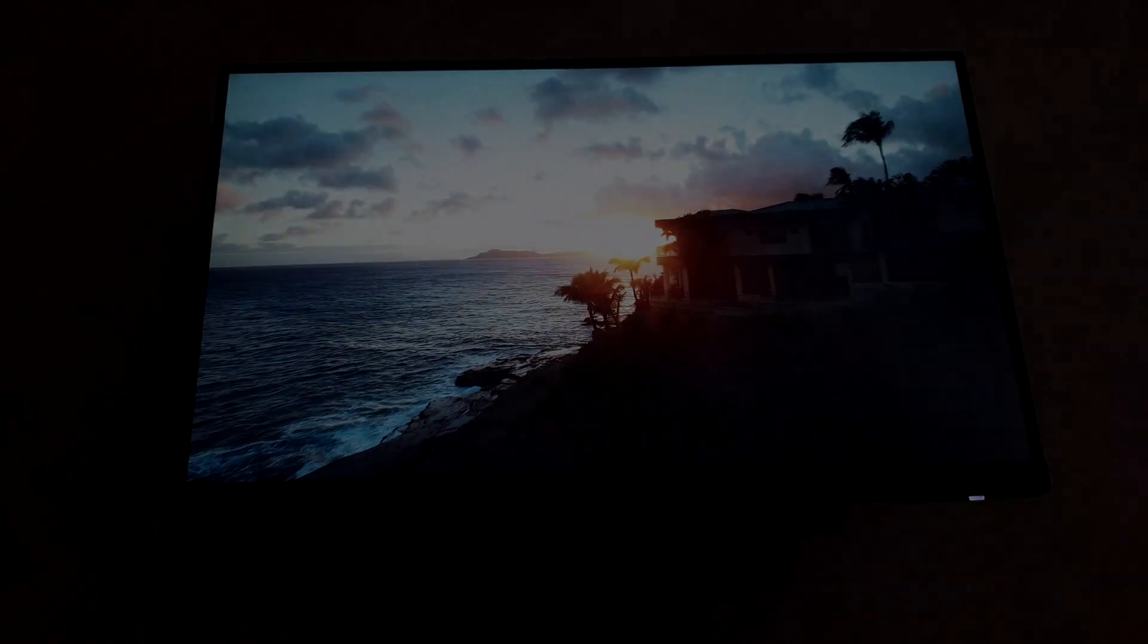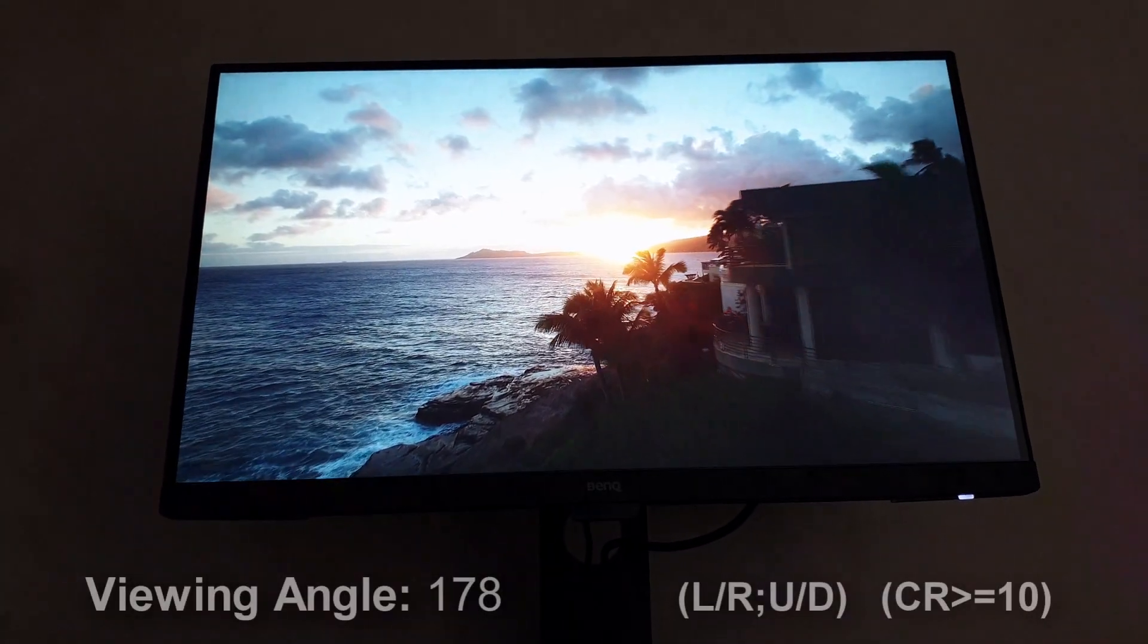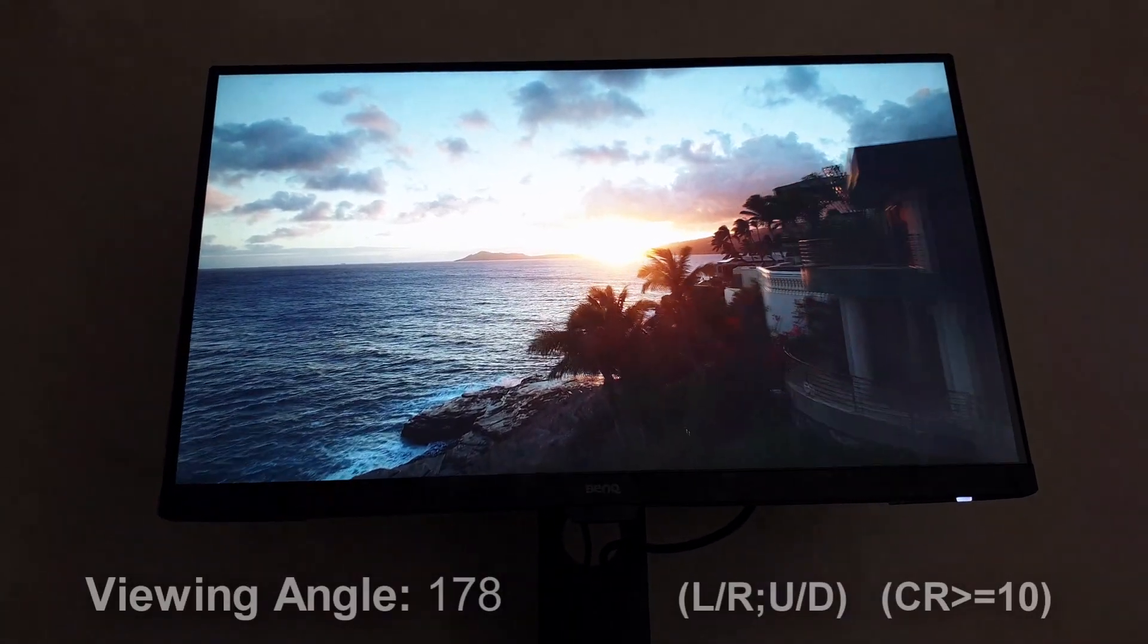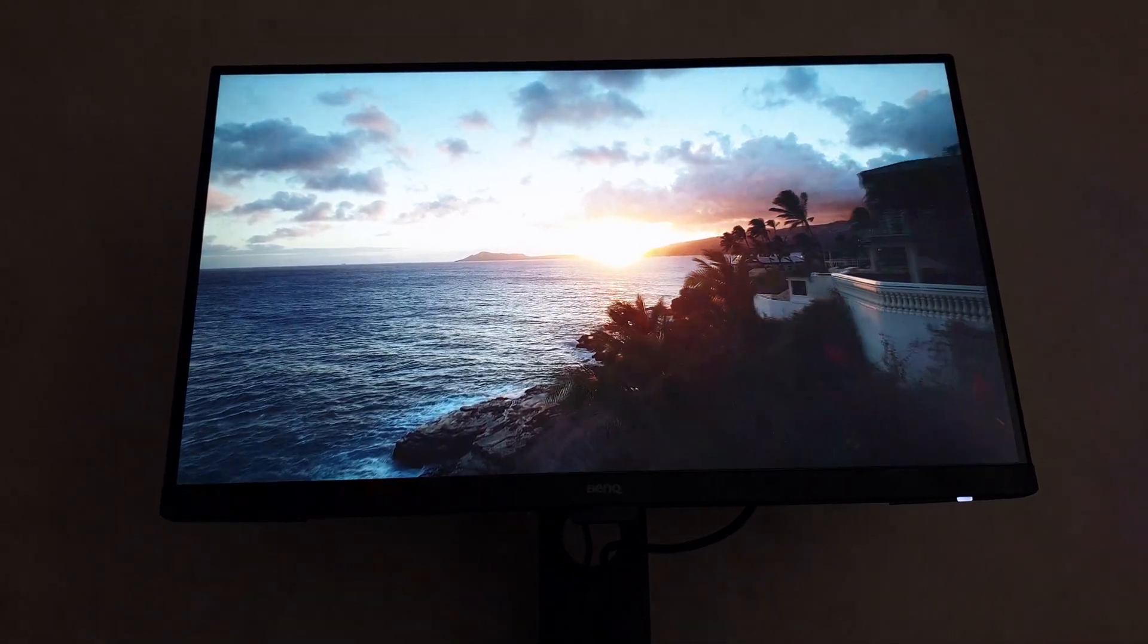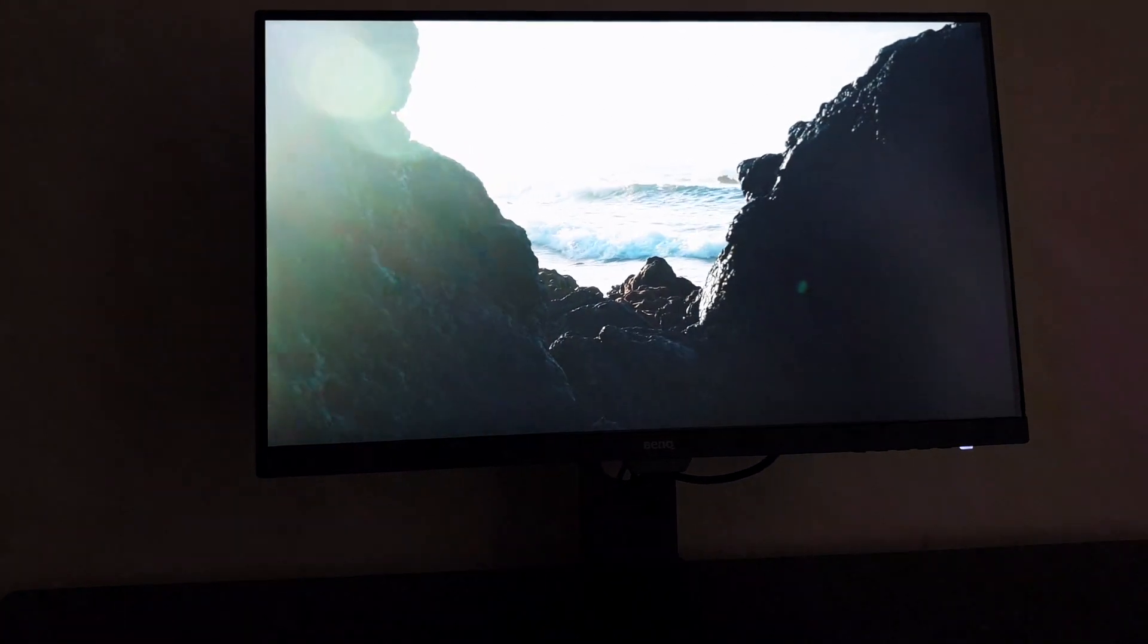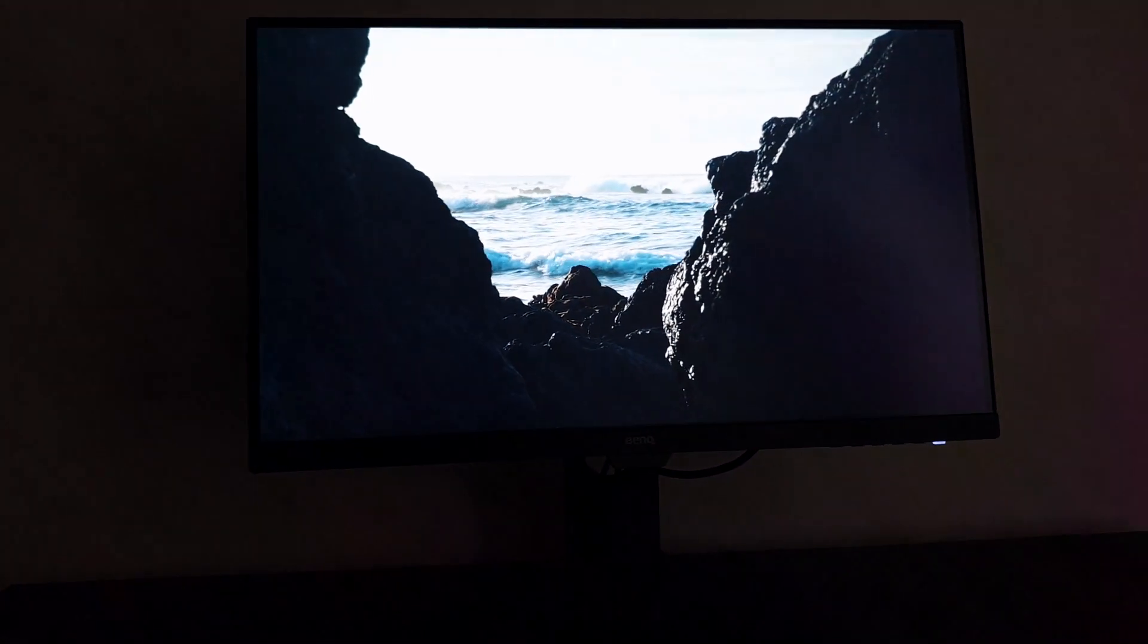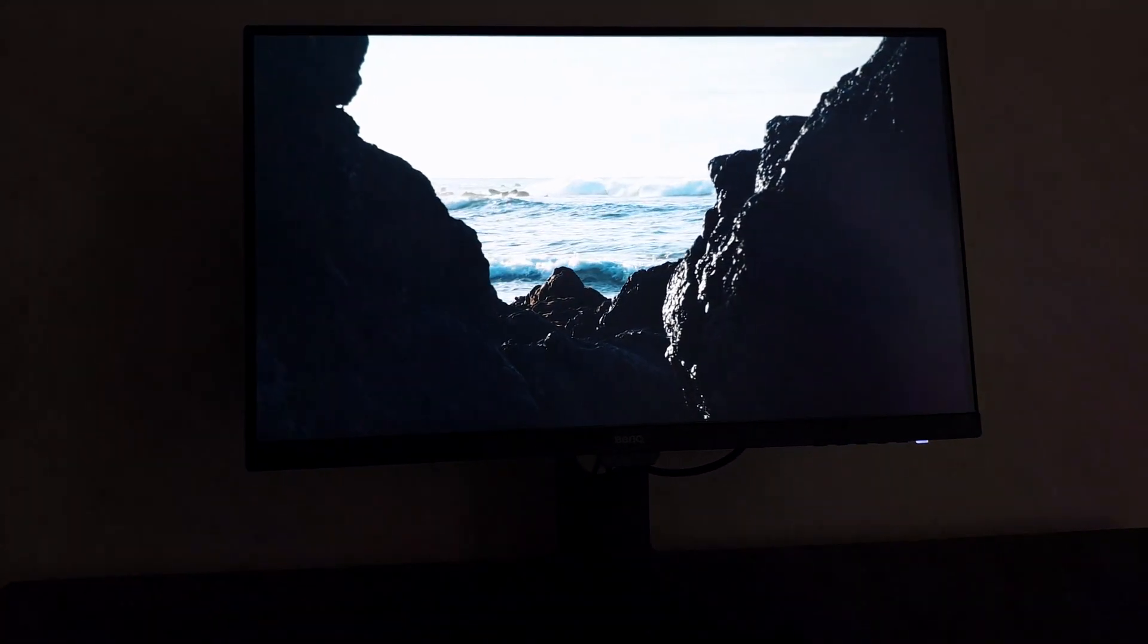One of the things that surprised me was certainly the viewing angles. They are really good for left, right, top, and bottom. It almost looks like normal and it looks like you are looking at it from the main view.